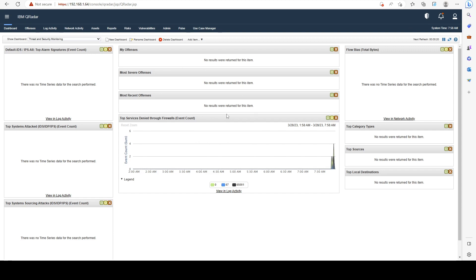I don't really prefer to use this option because IBM QRadar has an application called Pulse, which is the next generation of dashboards. So I prefer to use that one and we're going to cover this in a later section of the course.